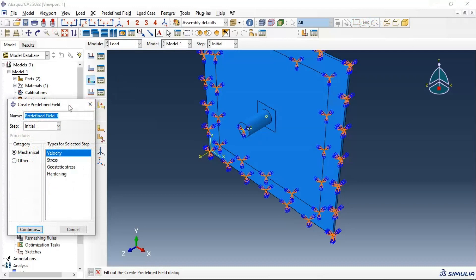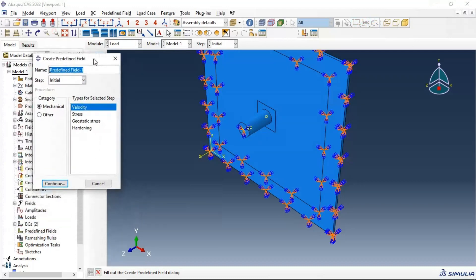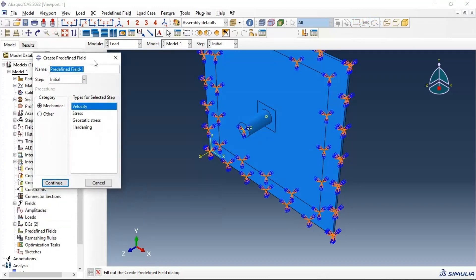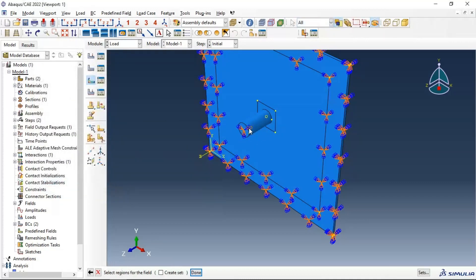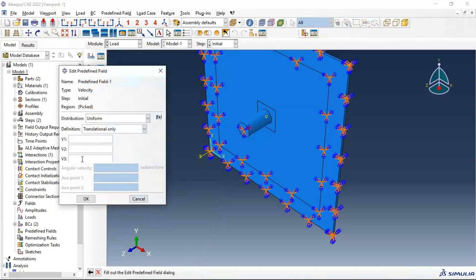Now let's create and set the initial velocity of our impactor. Select the reference point and add the initial velocity in the Z (direction 3).